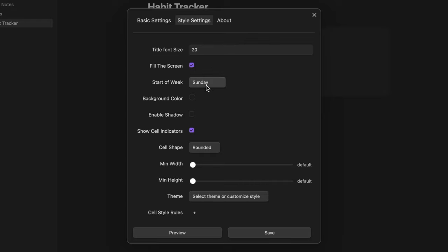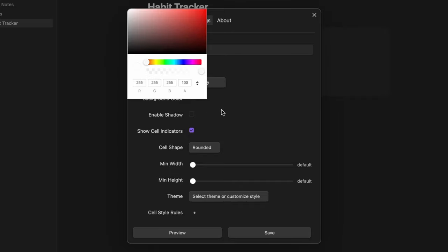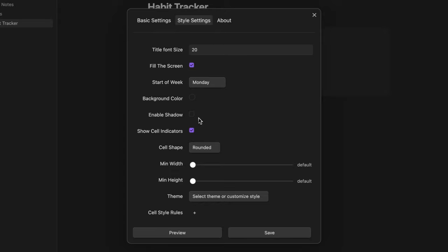You can modify the start of the week. I personally set to Monday. You can change the background color and enable some shadows around the heatmap.